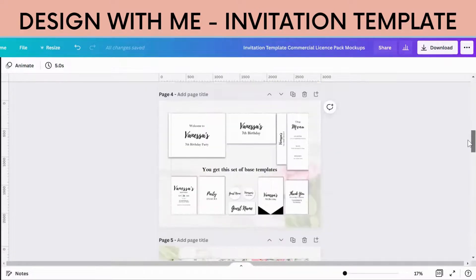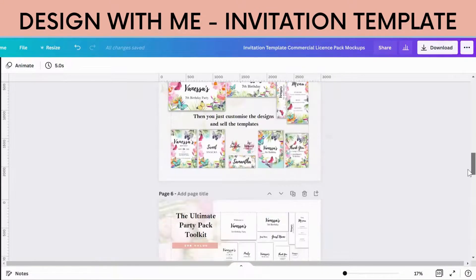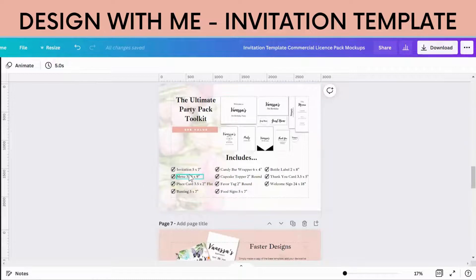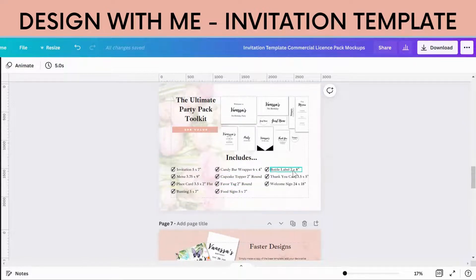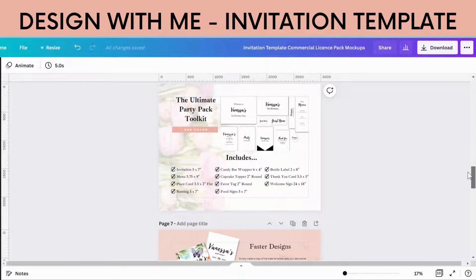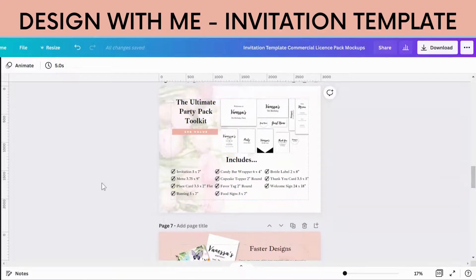In this pack you will receive an invitation template, menu template, place card template, bunting template, candy wrapper, cupcake topper, favor tags, food signs, bottle label, thank you card, and a welcome sign — so that you can create all your designs and sell this as a fully decorated pack yourself.